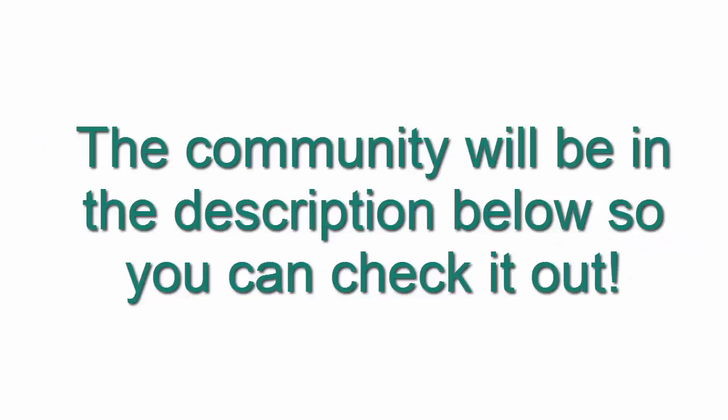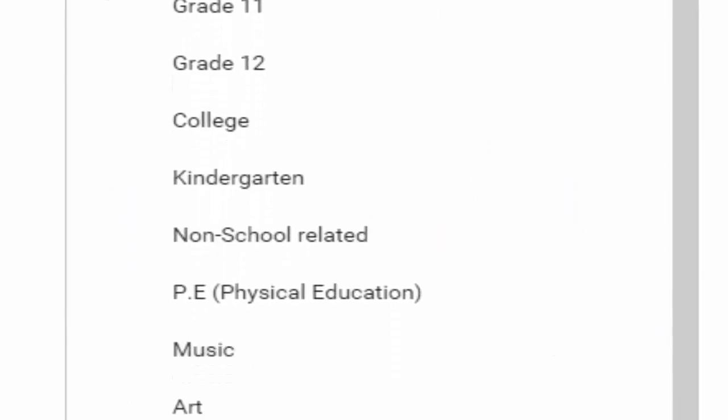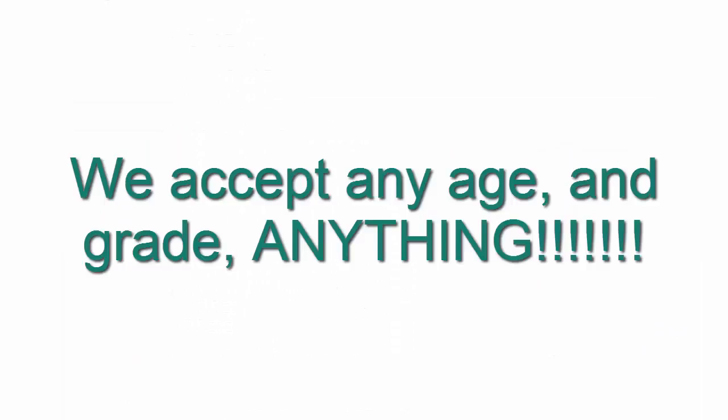The community is in the description below so you can go check it out. We have kindergarten through college and we accept any grade, any age, anything.